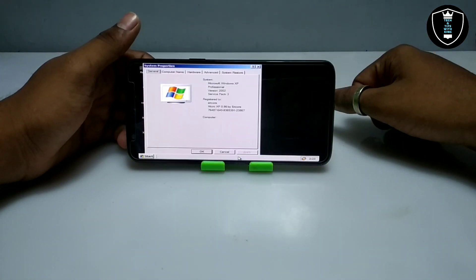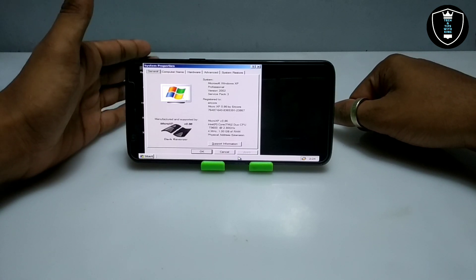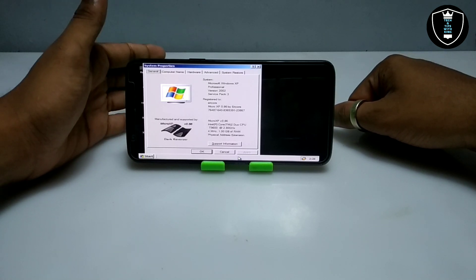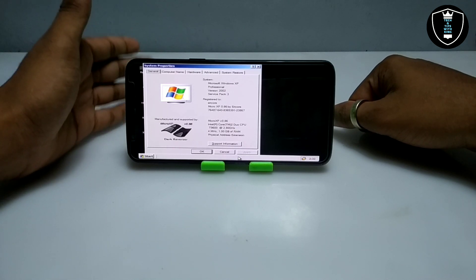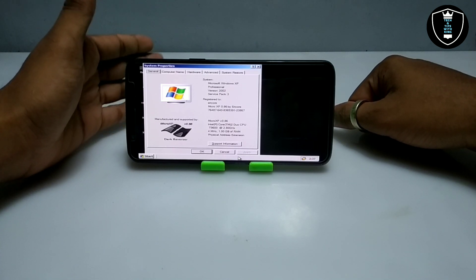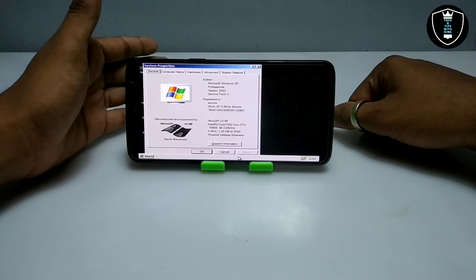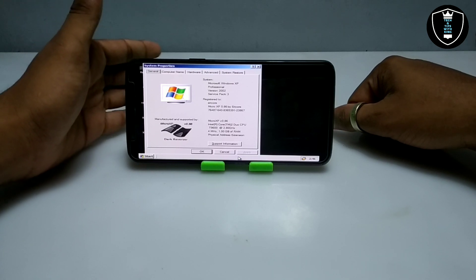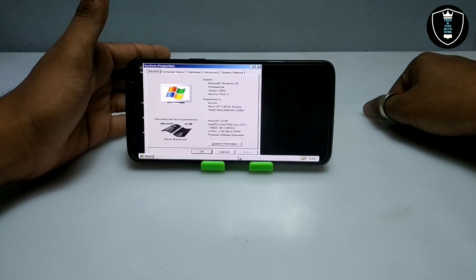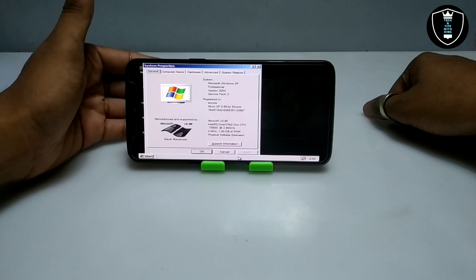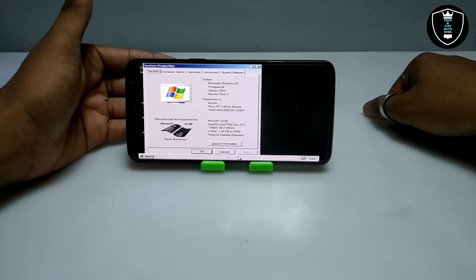Just now I've opened the properties of this Windows XP. It says Microsoft Windows XP Professional version 2002 Service Pack 3, and its name is Micro XP 0.8.0. We selected the Intel Core processor and it's showing up here along with 1 GB RAM — all the details of the Windows XP are showing here.